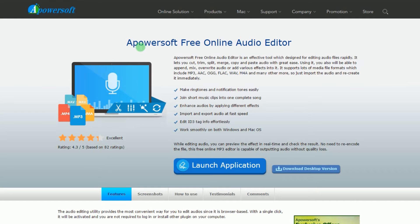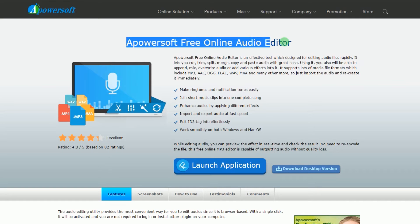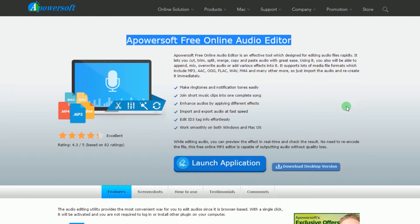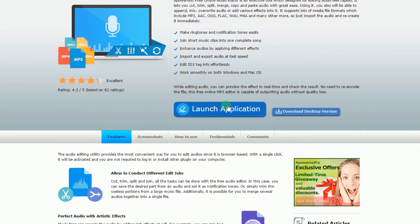This will lead you to its main page. Now click the Launch Application tab, then wait for the tool to appear.